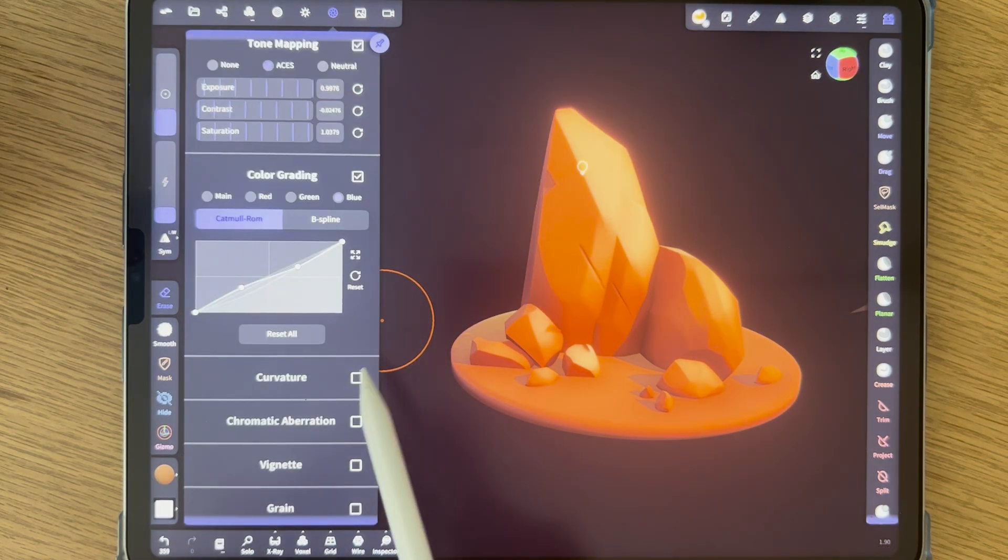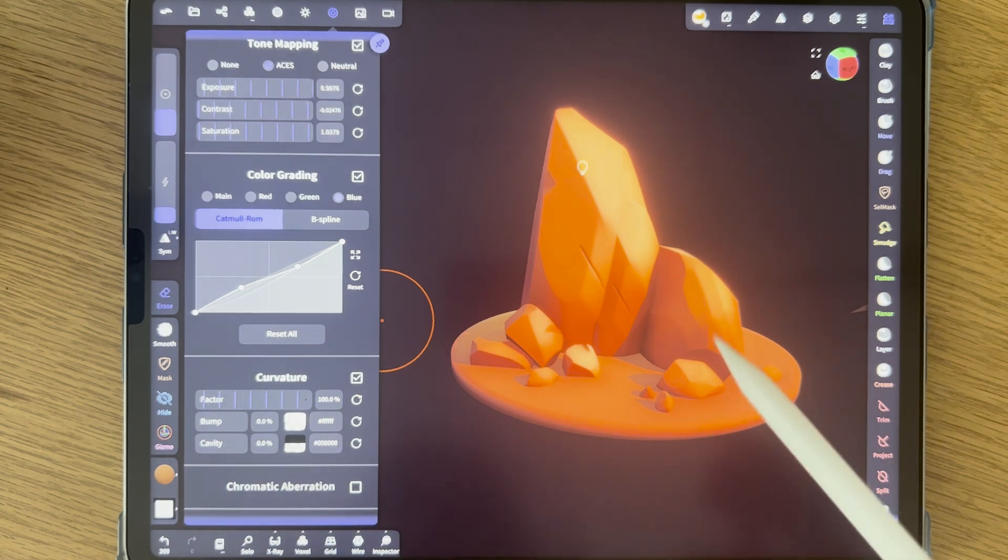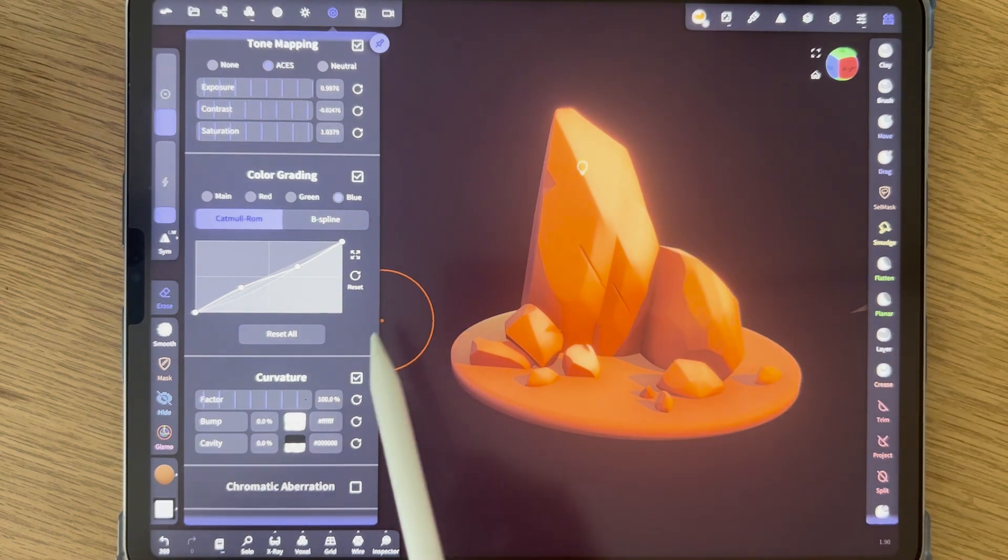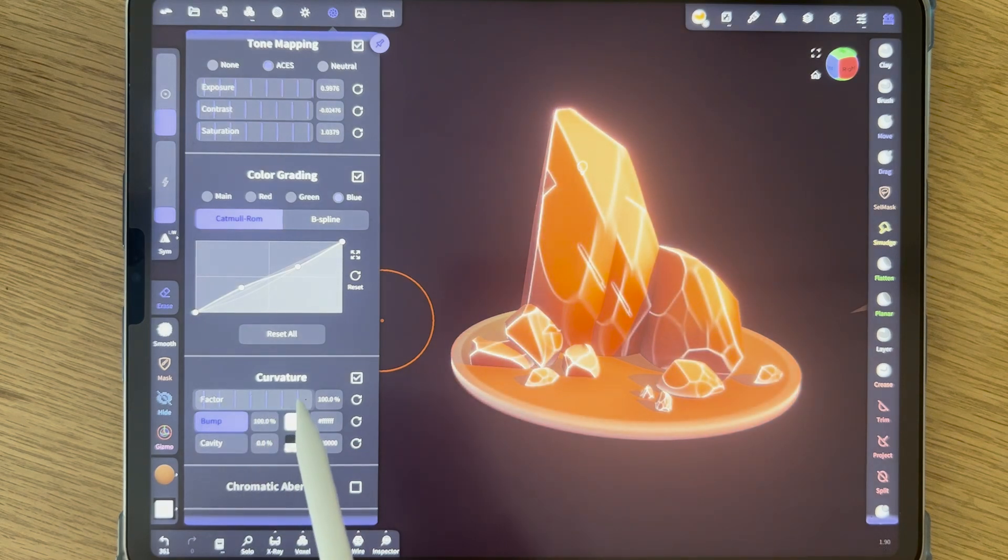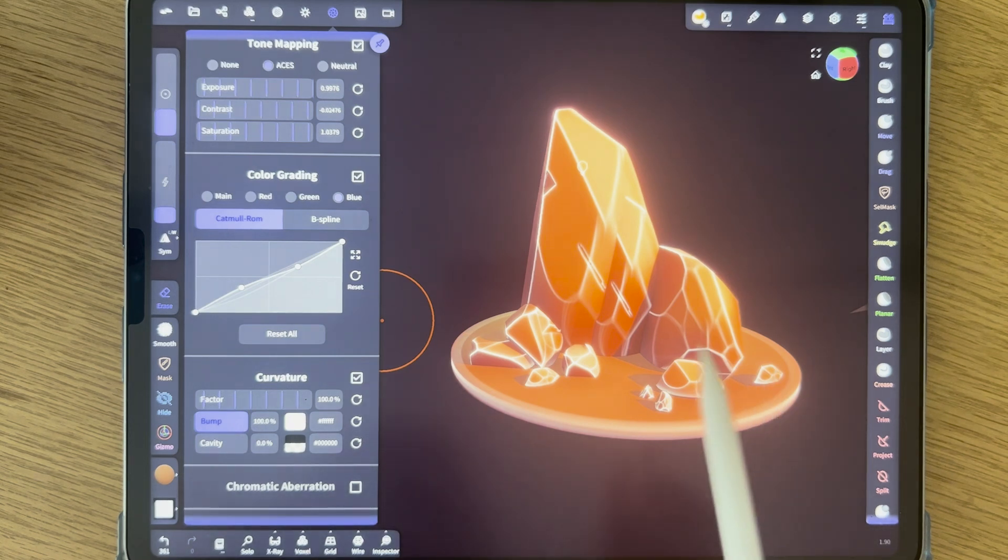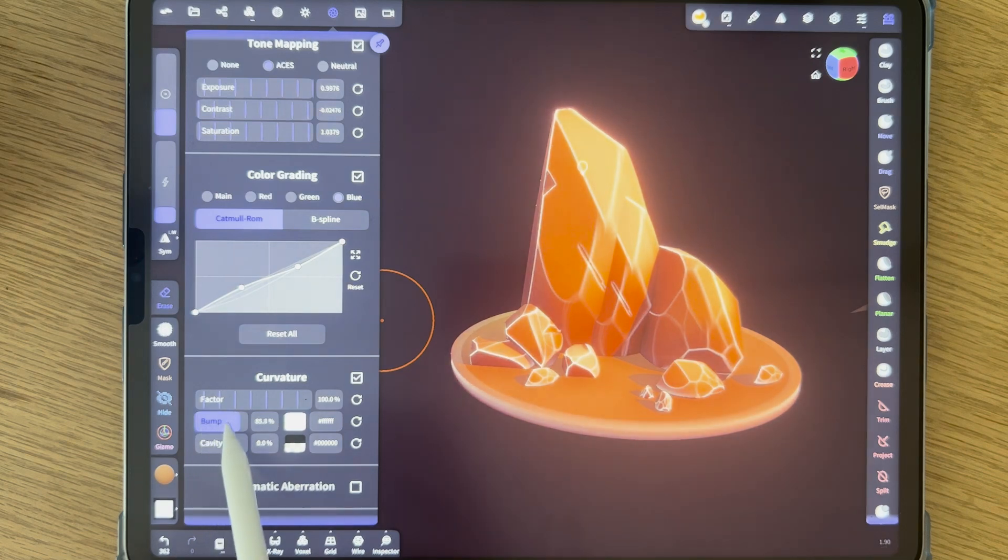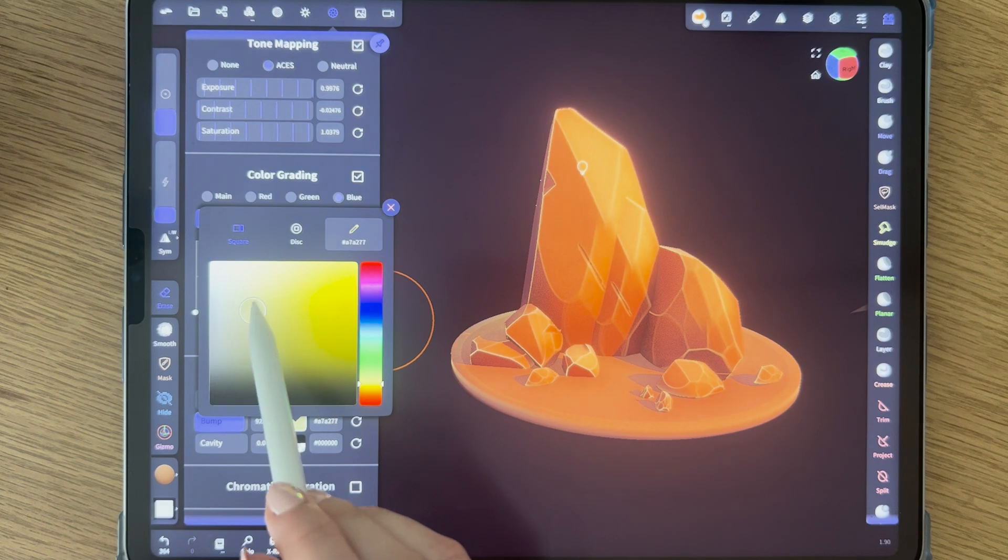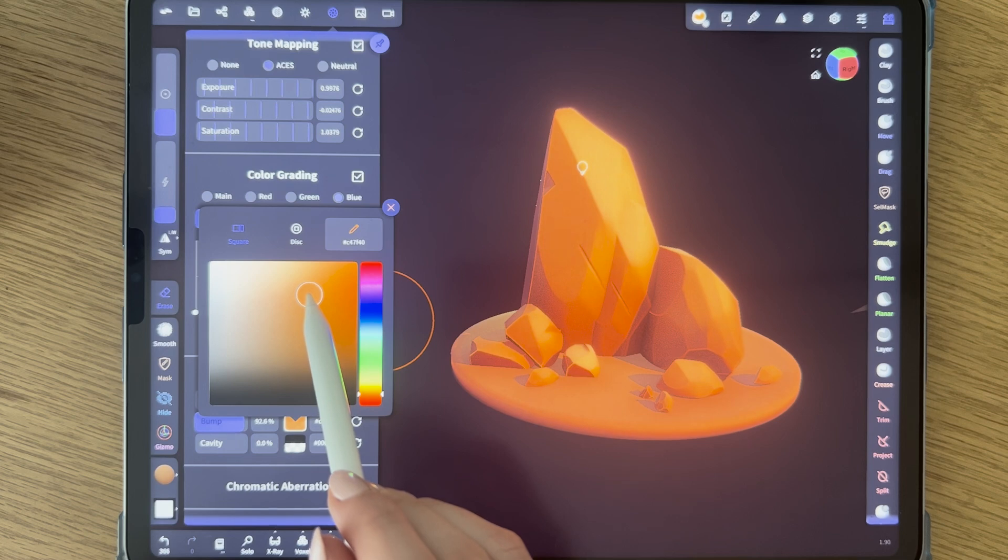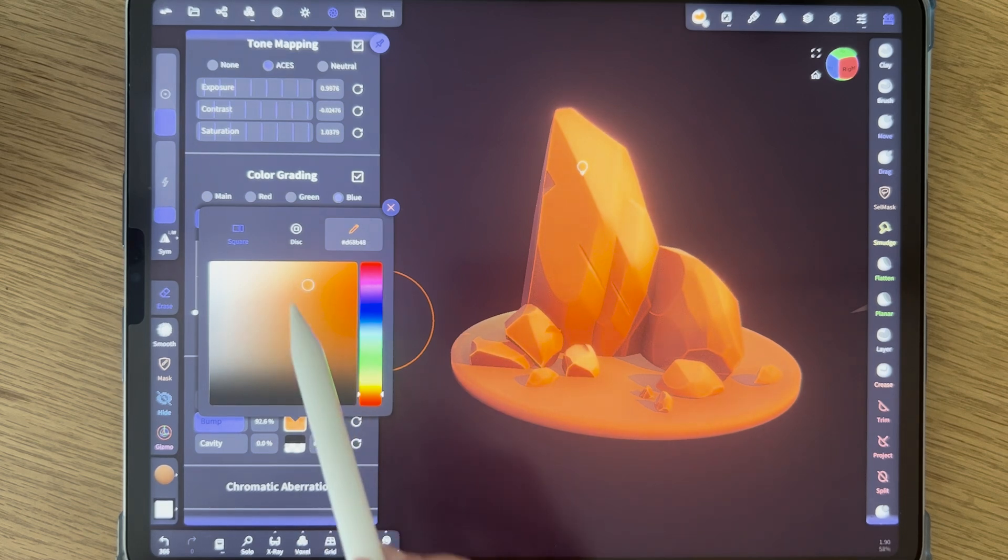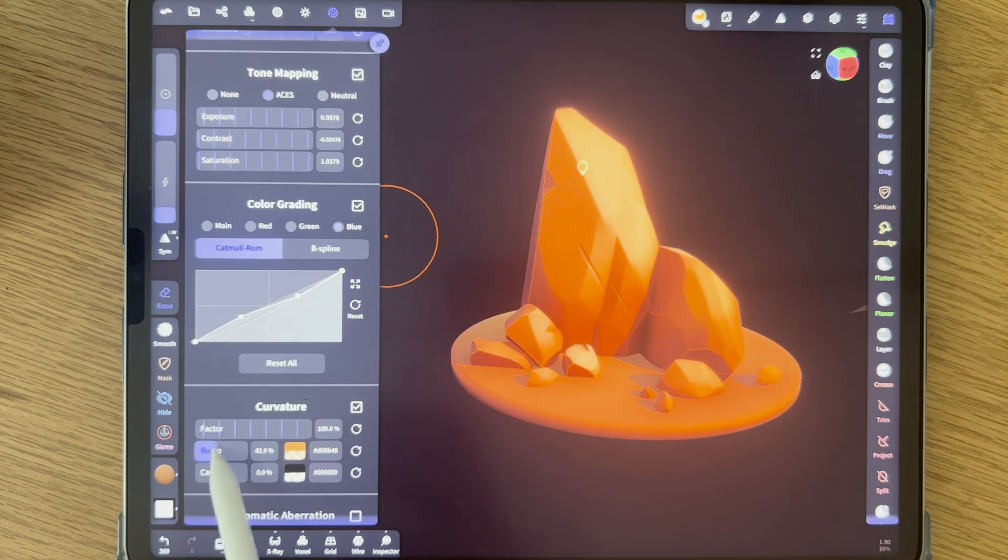Then curvature. I do like to add this a lot to my rocks because it makes you able to highlight the edges a bit. And I'll show you how. First off, the bump. You see, I have it set to white. And then you see all the edges, yeah, basically get accentuated, which is nice. But I don't want white. I want a color that's a bit more close to my model. Something like this, maybe. And then not as extreme, just a little bit.